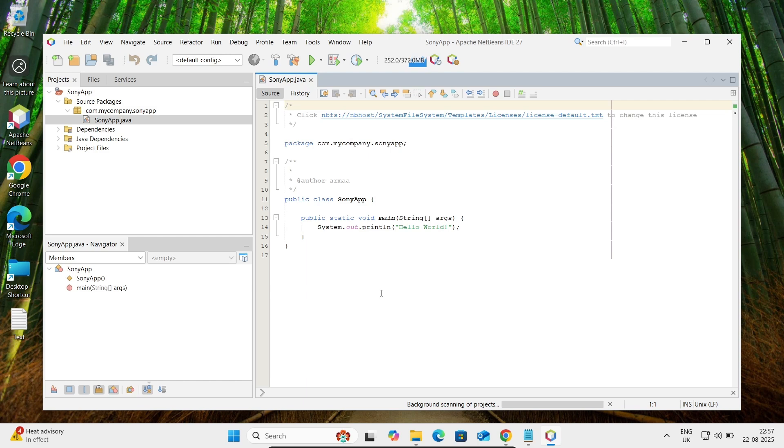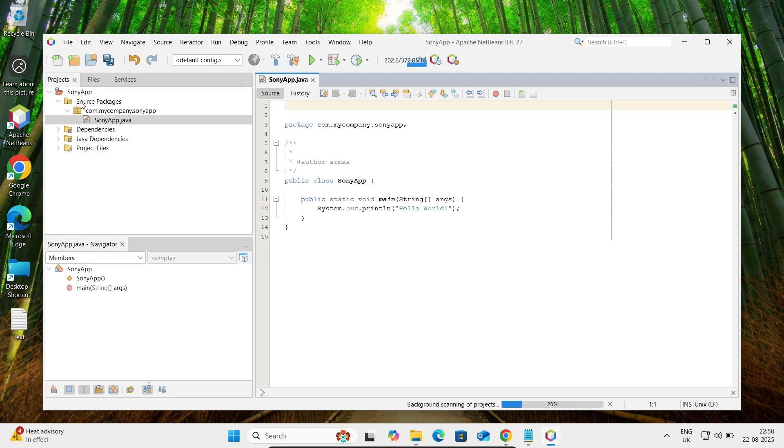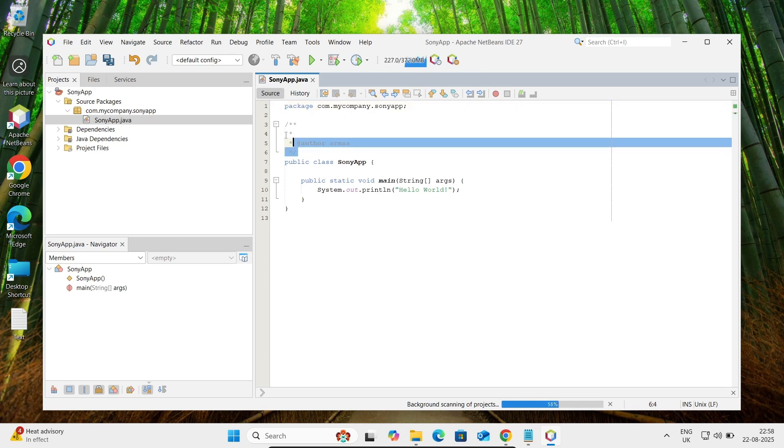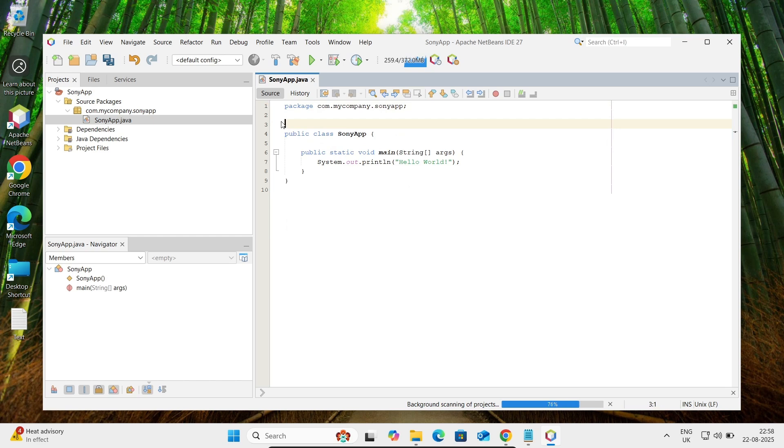You can see here the default code of Java has come, and when you create the project, automatically the file is also created. This is the program to print Hello World.